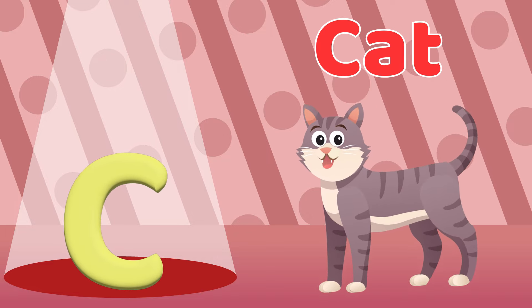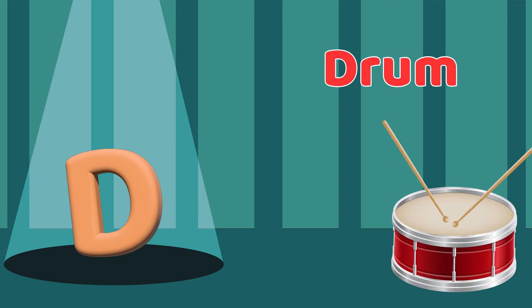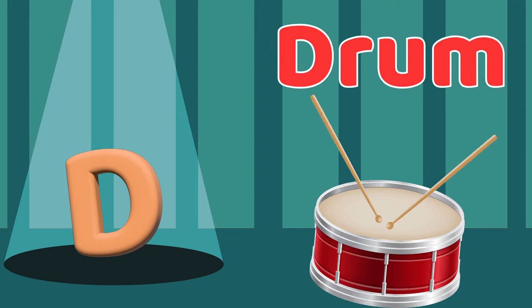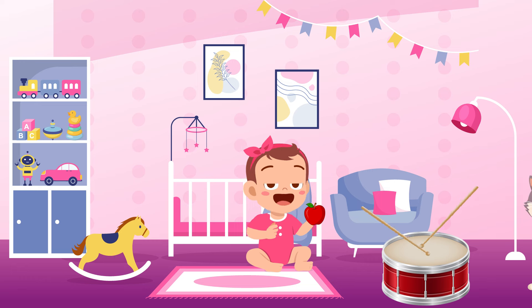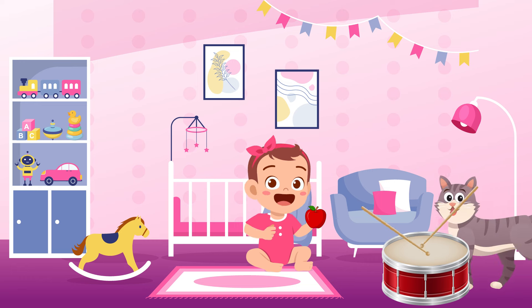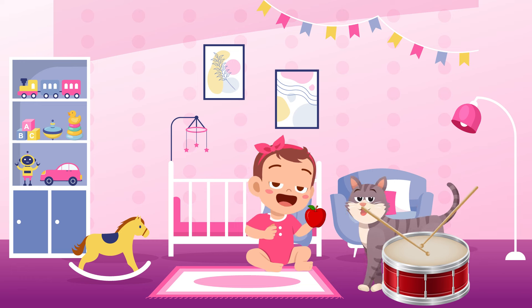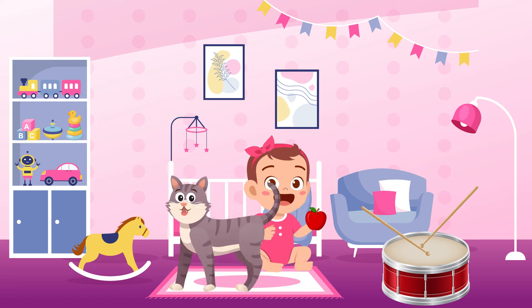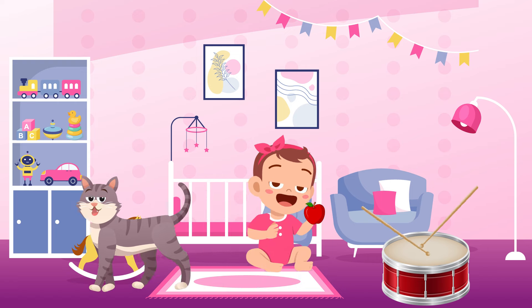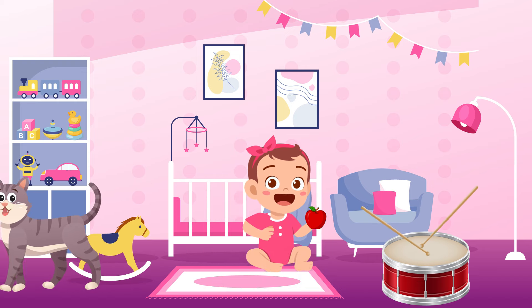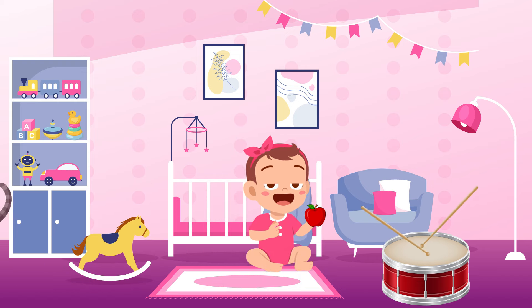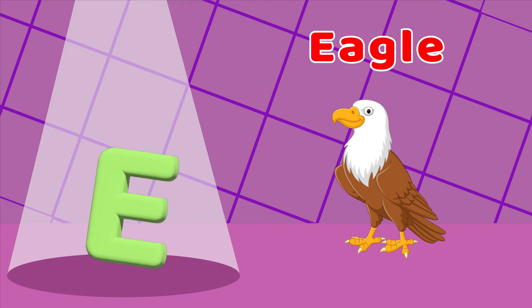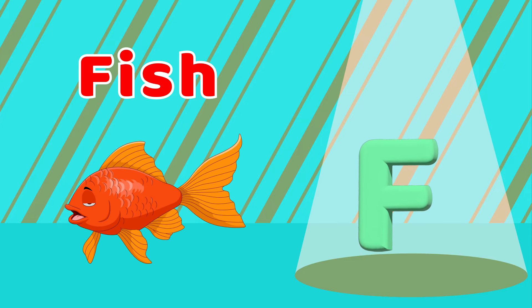D is for Drum, D-D-D-Drum. E is for Eagle, E-E-E-Eagle. F is for Fish, F-F-F-Fish.